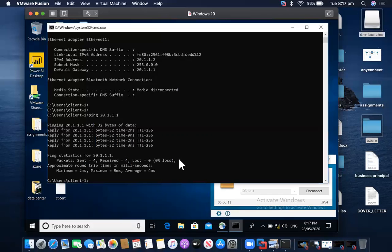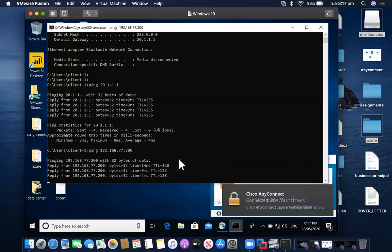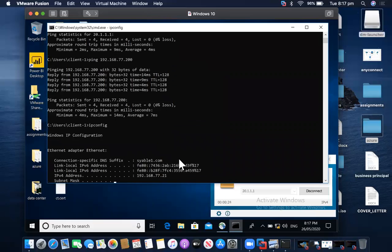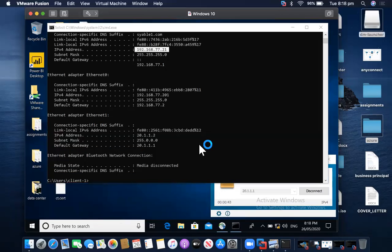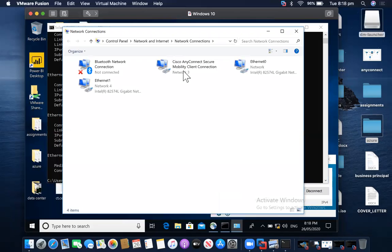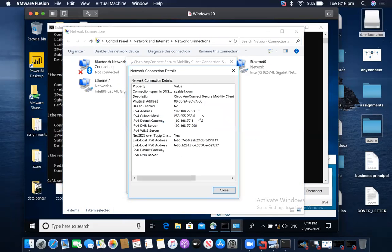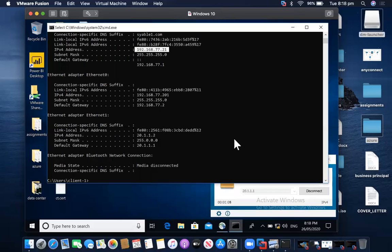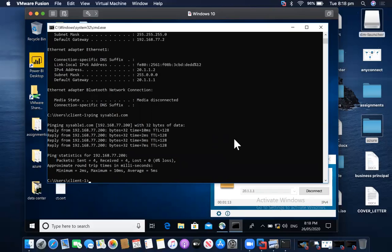The VPN is now connected. I'll ping my DNS server first — yes, I am able to ping it. Checking which IP address has been assigned by the VPN: IP 21 has been assigned, because our DHCP pool was starting from 21 to 30. Going back to my adapters, the Cisco AnyConnect adapter is now enabled. Right-clicking and checking Status > Details shows my IP address, default gateway, and DNS server. I now have full access.